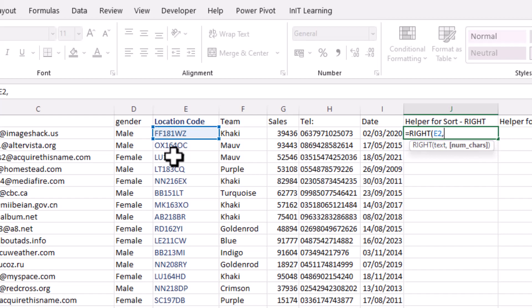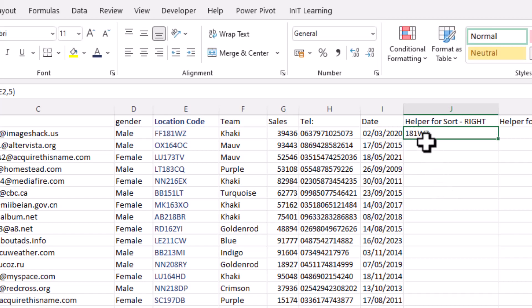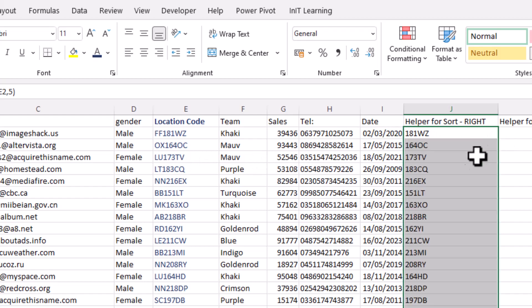Then put a comma and it's asking for the number of characters. This works well if the string size is exactly the same each time. We don't want the first two characters, so counting back that's five characters. Put the number five, close the bracket and press Enter. There are your five characters to the right of that code, and we can copy that down.